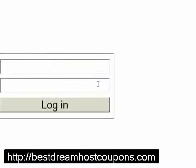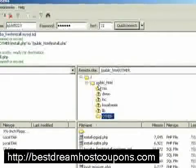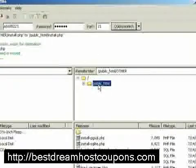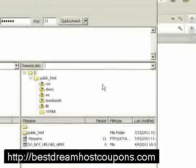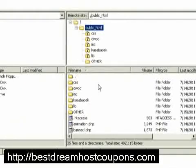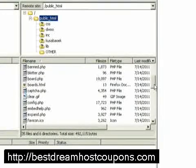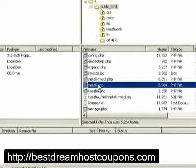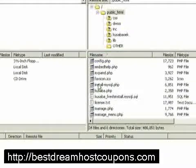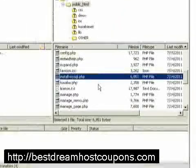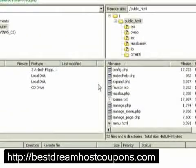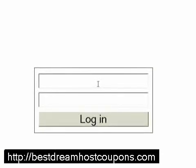We need to delete those three files from the root directory — that's supposed to be done first before logging in. Going to the public HTML folder via FTP. The connection isn't responding, so we do a quick connect, abort the previous connection and start a new one. Now we delete install.php, then kusaba-fresh-install.mysql.sql, and then install-mysql.php. Now the install is finished.